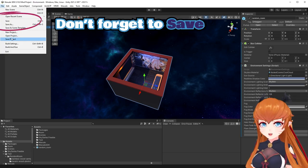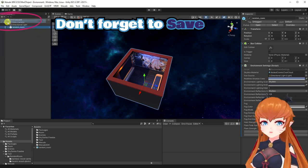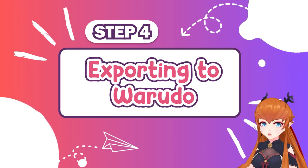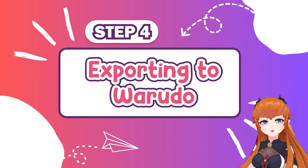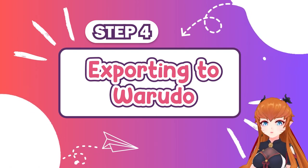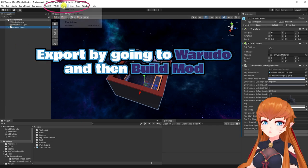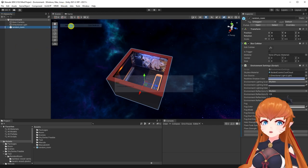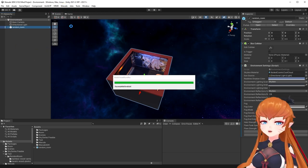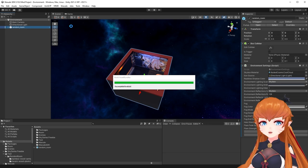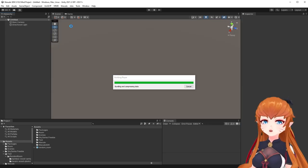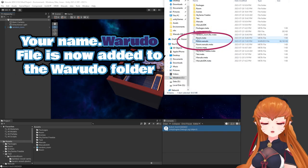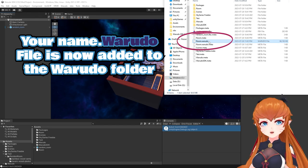Don't forget to save your scene. Step 4: Exporting to Warado. Export the environment by going to Warado and then Build Mod. This builds the scene you created into a .warado file. The Warado SDK folder should pop up when you're done.